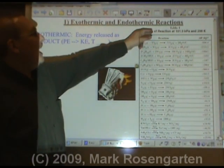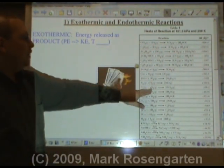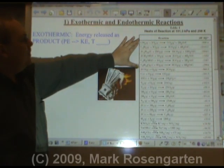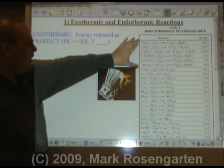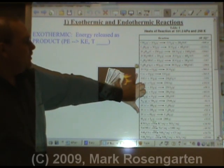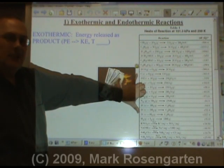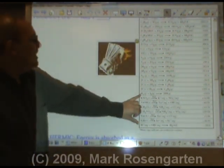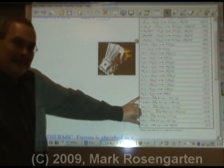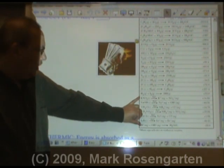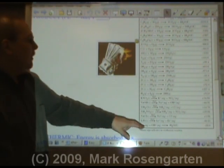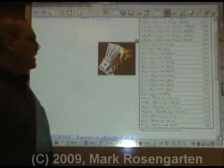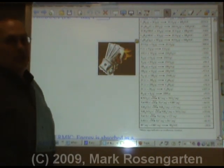Reference table I gives you heats of reaction. The first six reactions are combustion reactions. The next batch of reactions are synthesis reactions. The last bunch of reactions are dissolving in water — they're not chemical changes, they're physical changes. The very last one, hydrogen plus hydroxide forms water, is acid-base neutralization.